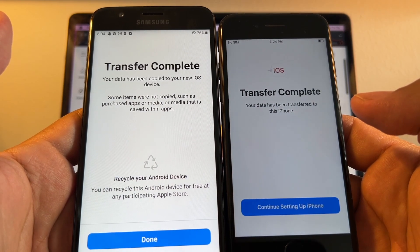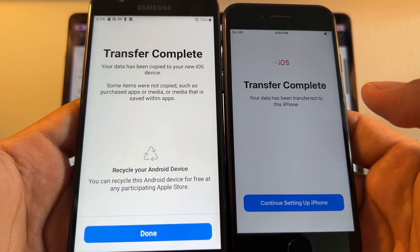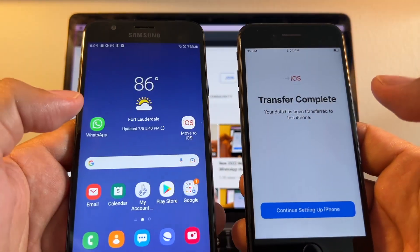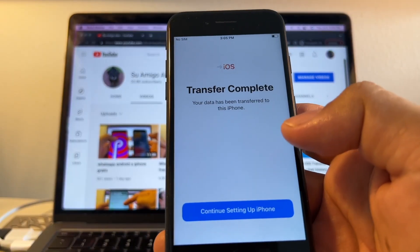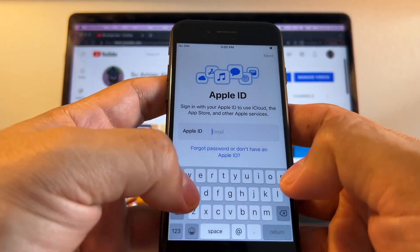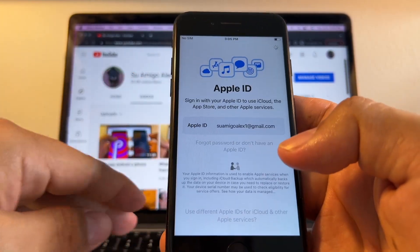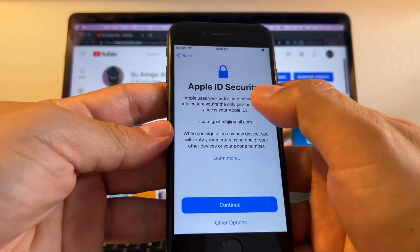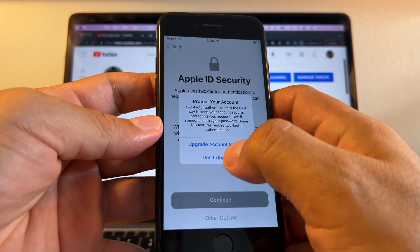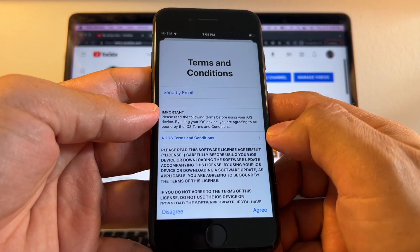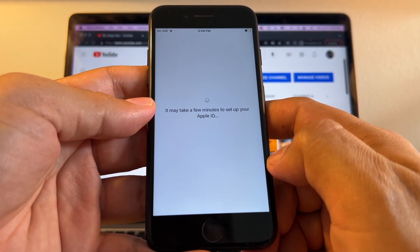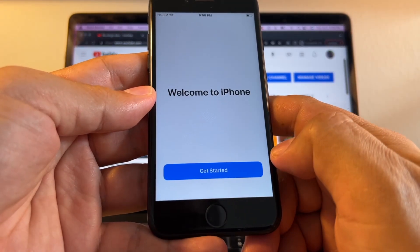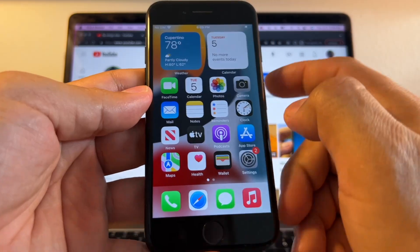Don't forget to clean up your WhatsApp before doing this transfer. Transfer complete — this is what you want to see. On the Android, WhatsApp will be disconnected but all your data is still there. Now let's work on the iPhone. Continue setting up the iPhone — you need to log in to your Apple ID. This usually takes a while, so that's normal. Enter your password, click Other Options, skip the two-step authentication, and agree. It may take a few minutes to set up your Apple ID.